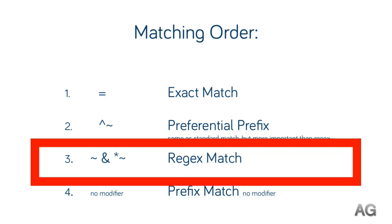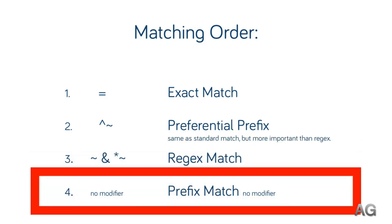And finally, the lowest of the lot is the very basic prefix match that we looked at first. Any other match from the variation above will be prioritized over this one.